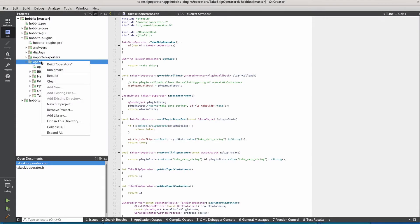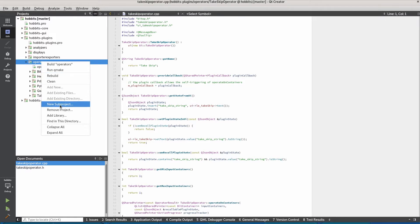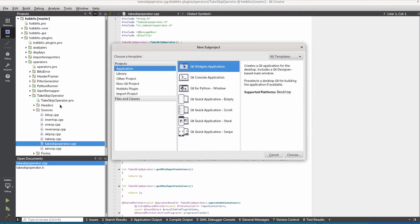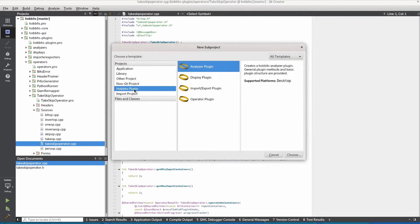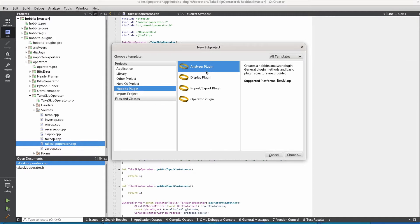So here we can just add a new subproject. If our wizard is installed correctly we'll be able to see this Hobbit's plugin option when we're creating a new subproject.